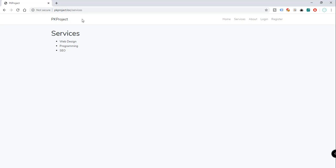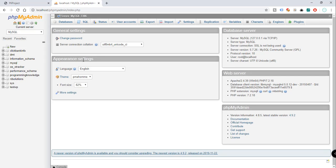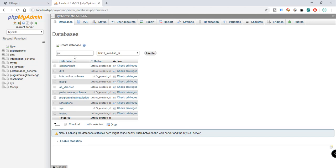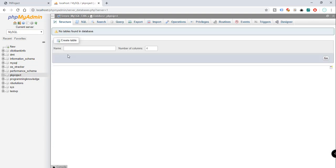Now that we have that covered, let's go to the topic of models and database migrations. The first thing we're going to need is phpMyAdmin. If you are using WAMP, XAMPP, or any variation of the WAMP server, phpMyAdmin is included in the installation. We need phpMyAdmin because we're going to add a database. Click New, name the database pkproject, and then click Create. We don't want to create tables here because we want our Laravel project to automatically create them for us.